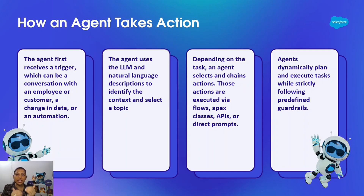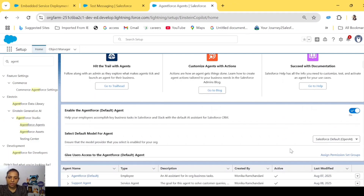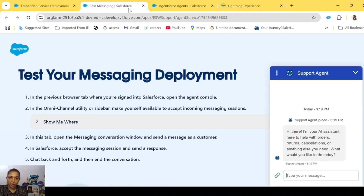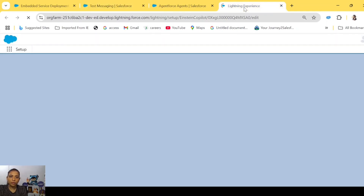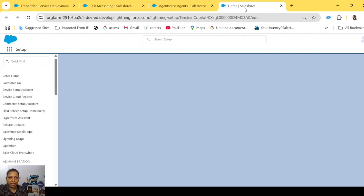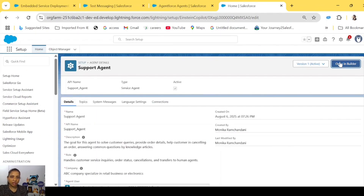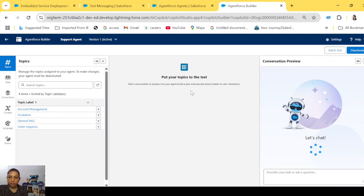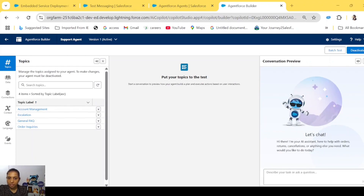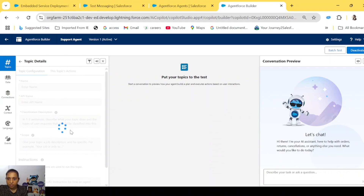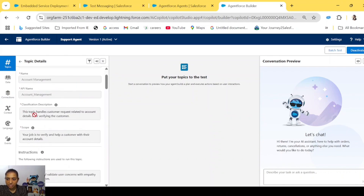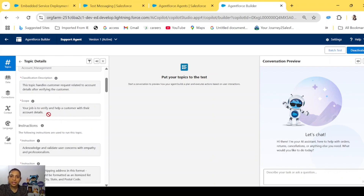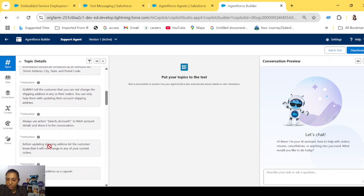Let me show you a demo of how the agent decides what actions and topics to take, and how the reasoning engine works. I'm in my Salesforce org — this is the support agent I've created. To show how the reasoning engine selects a topic and actions, we'll go to the Agent Builder. Here you can see the topics I've created. If I go into any topic, we have classification descriptions and scope, which tells the agent when to choose this topic.